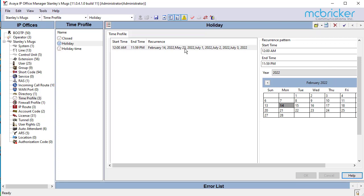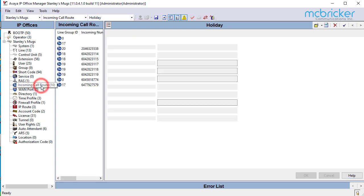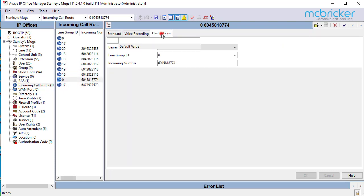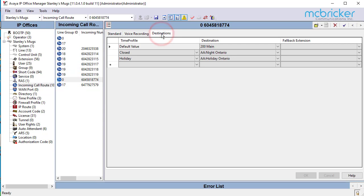Next, on the left side select incoming call route and look at the pilot number and select destinations. Make sure that there's a default value. Next you may see an open or closed value, then make sure that there's a holiday value.